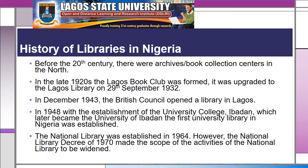Before the 20th century, there were archives or book collection centers in the northern part of the country. In the late 1920s, the Lagos Book Club was formed and was upgraded to become Lagos Library on the 29th of September 1932. In December 1943, the British Council opened a library in Lagos. In 1948, with the establishment of the University College Ibadan, which later became the University of Ibadan, the first university library in Nigeria was established, while the National Library was established in 1964.